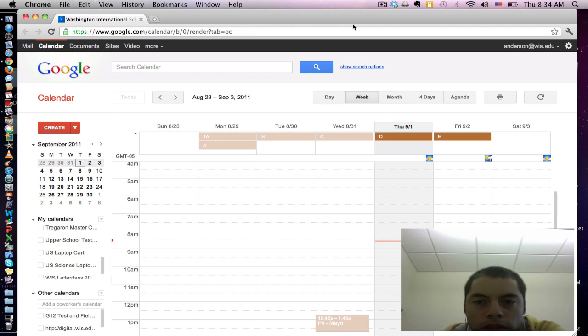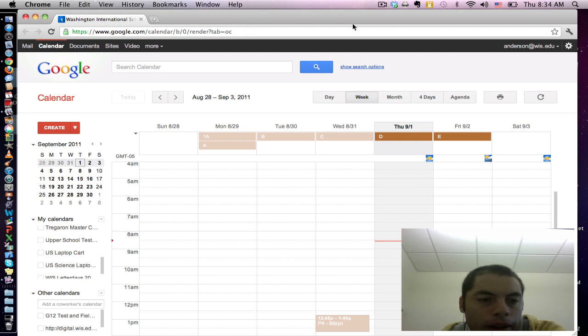Some of you may have noticed that the look of Google Calendar has changed recently. However, the functionality has remained much the same.